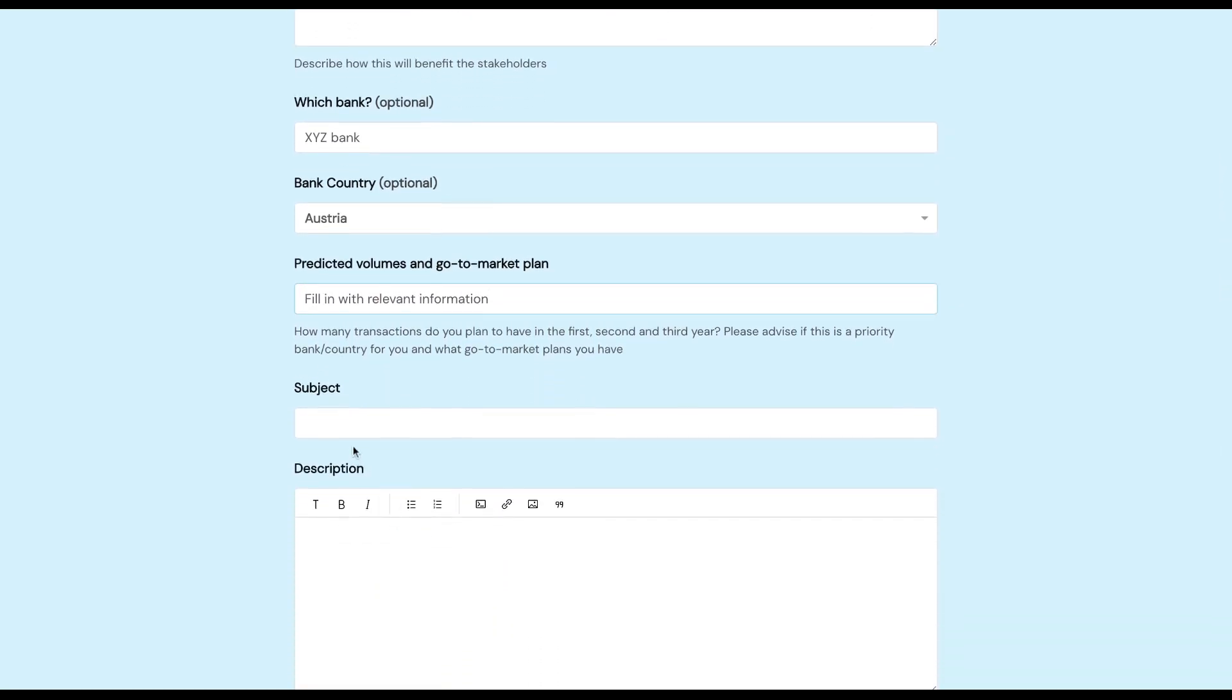And then we move on to the Subject. Keep that short and simple, addressing what you'd like us to do.